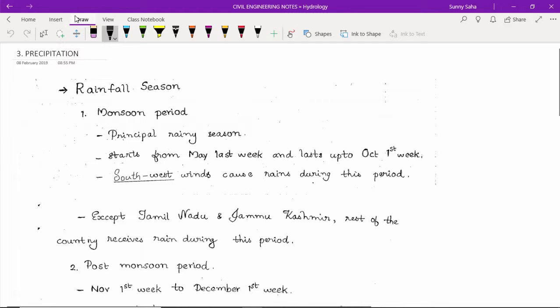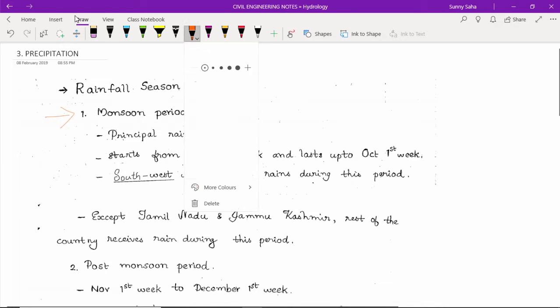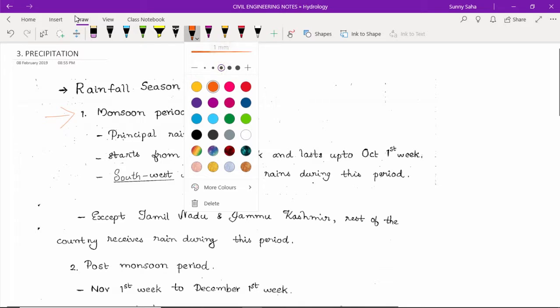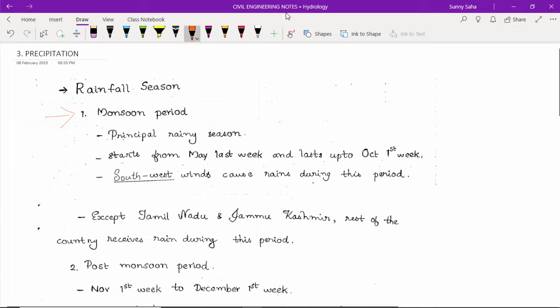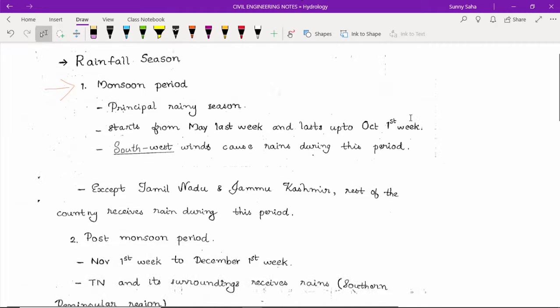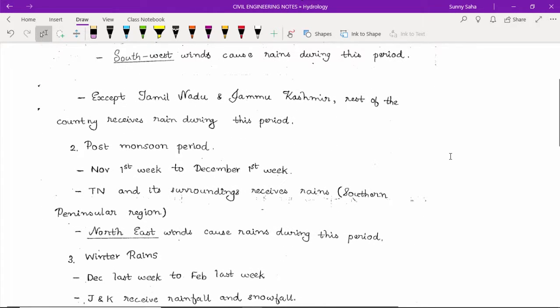When we talk about rainfall season, first is our monsoon season. The monsoon season is the principal rainy season which starts from May last week and goes to first week of October. The monsoon season is mainly due to south-west winds. During this season in Tamil Nadu and Kashmir and the rest of the area of the country in India...